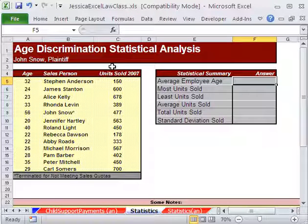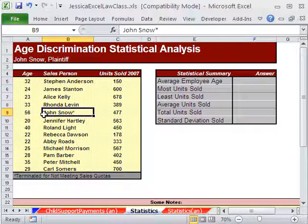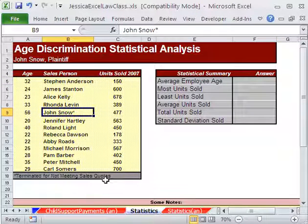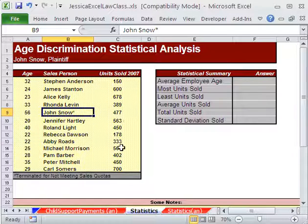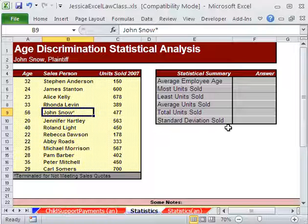Here we have an age discrimination case. We have Jon Snow. He was terminated for not meeting sales quota. So we have some raw data here, and we want to do some data analysis with statistical functions. We're going to be doing formulas calculating things like average, the maximum number of units, the minimum, and standard deviation, which tells us how good our average is.